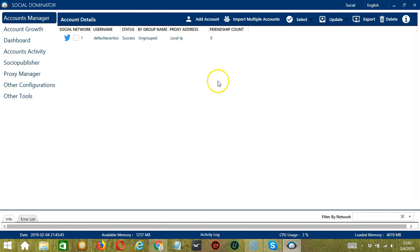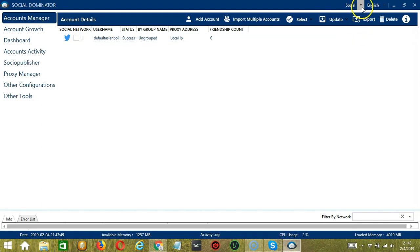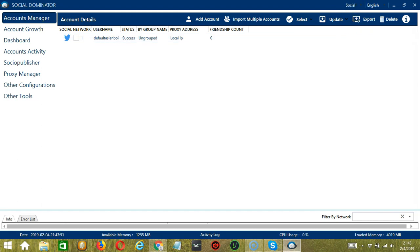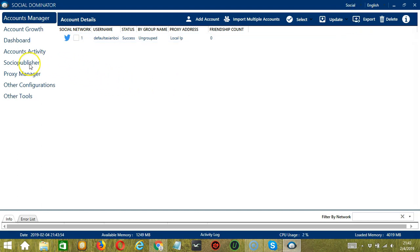To start, after opening Socionator, make sure to select Social on the upper right corner of the app, then let's go to the Socio Publisher tab.